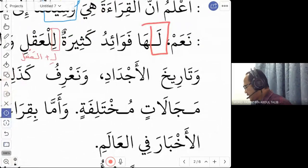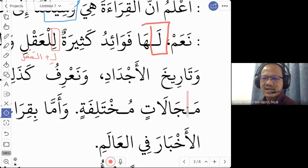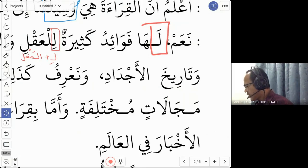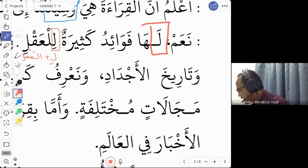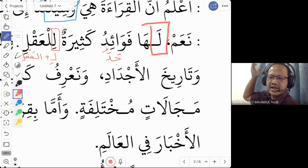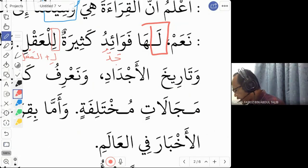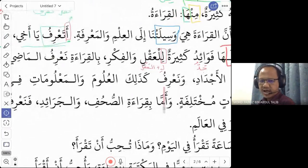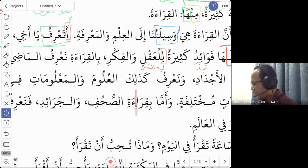'Wa tarikha al-ajdad' — and the history of our ancestors. 'Tarikh' in Malay refers to date, but in Arabic it means history. 'Ajdad' is the plural of 'jadun', meaning grandfather — our great grandfathers, our ancestors. 'Wa na'rifu kathalika' — and we also know. 'Kathalika' means also or likewise.